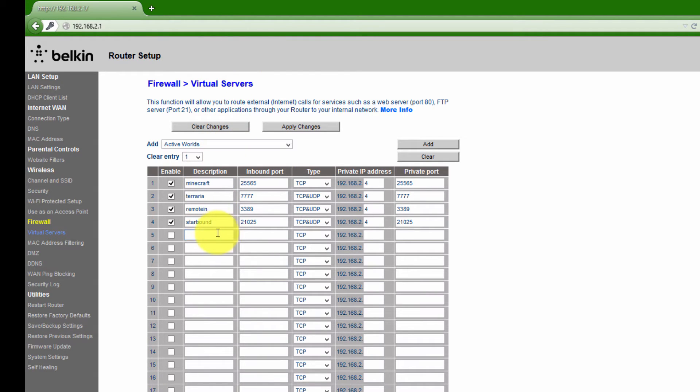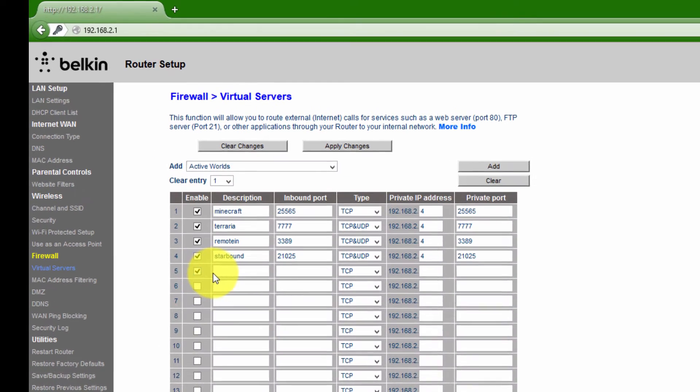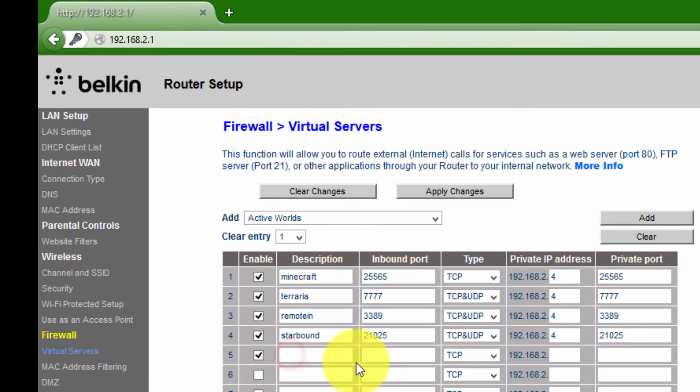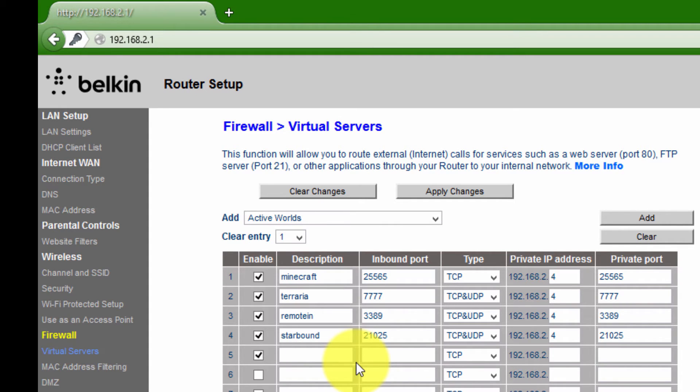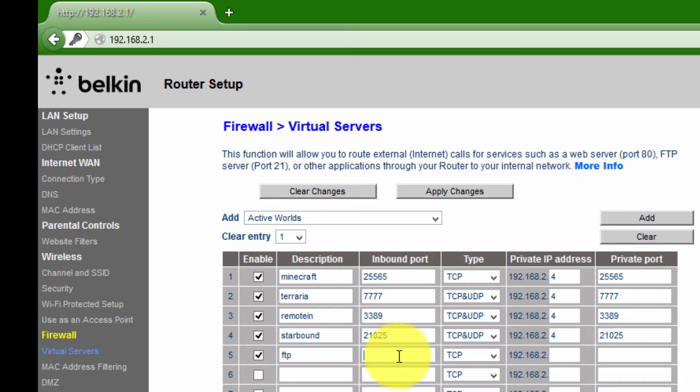Now basically you can enter in a description for your port forward. I will say this one is FTP. You can enter in inbound port.